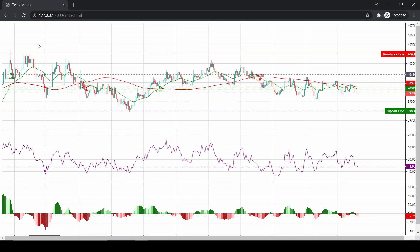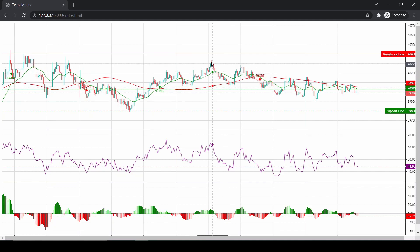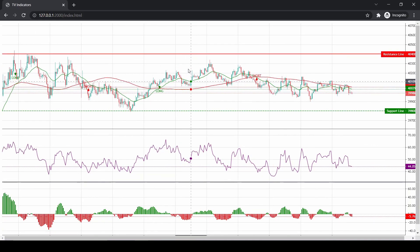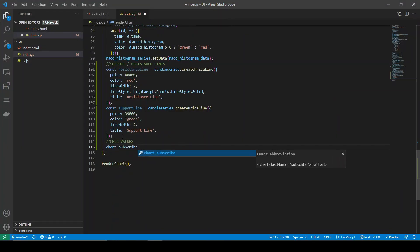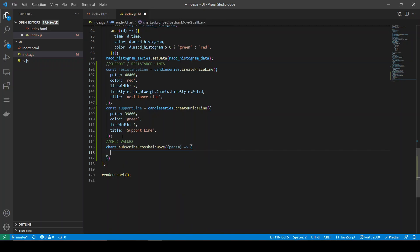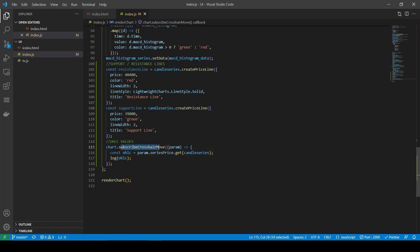Now let's see how to plot OHLC values in the top left corner of the chart. To do that, we need to subscribe to the crosshair move event. This event returns the OHLC values when we move our mouse over the chart. We can retrieve those values and plot them on a div element or some kind of markup on the chart. I've subscribed to the crosshair move event and inside that event I can call the series prices method and get the current OHLC values of the candlestick series.